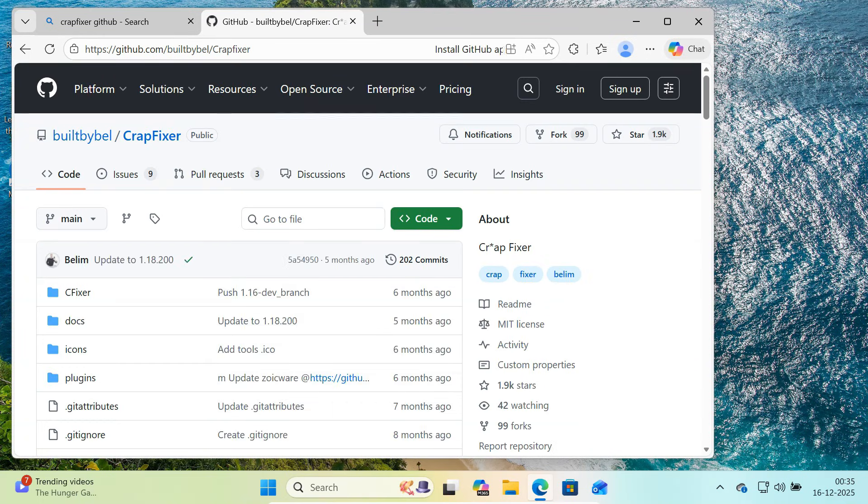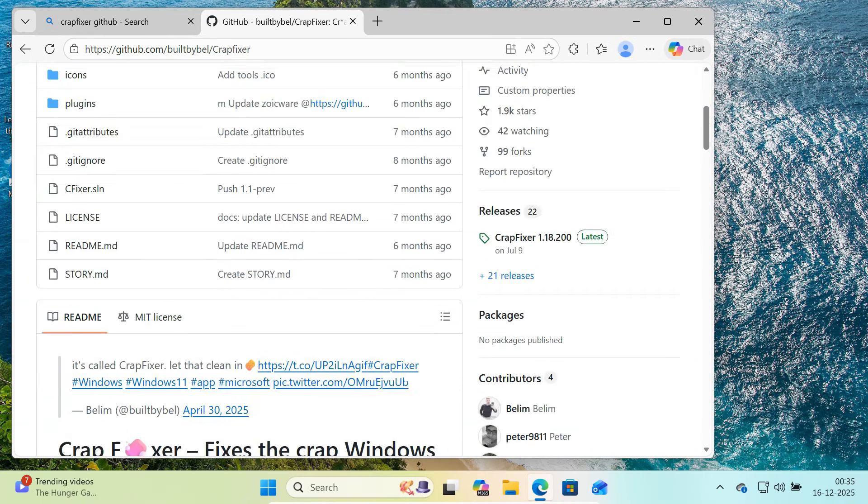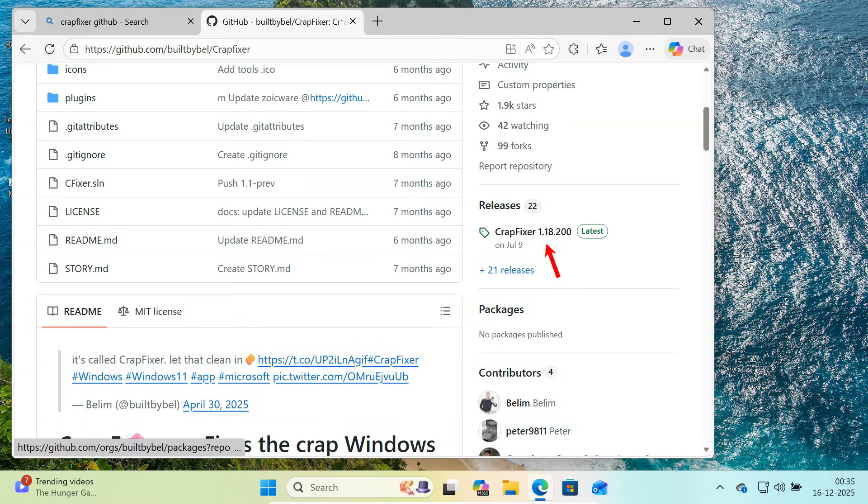This is the official CrapFixer repository created by Built by Bell. Scroll down and go to the releases section.